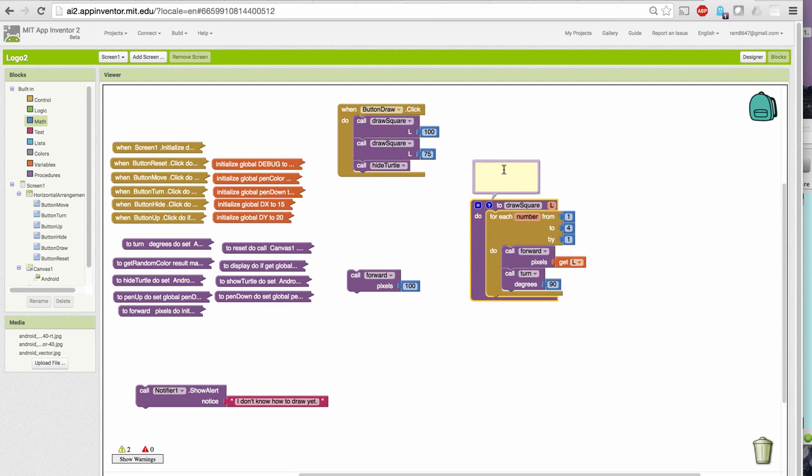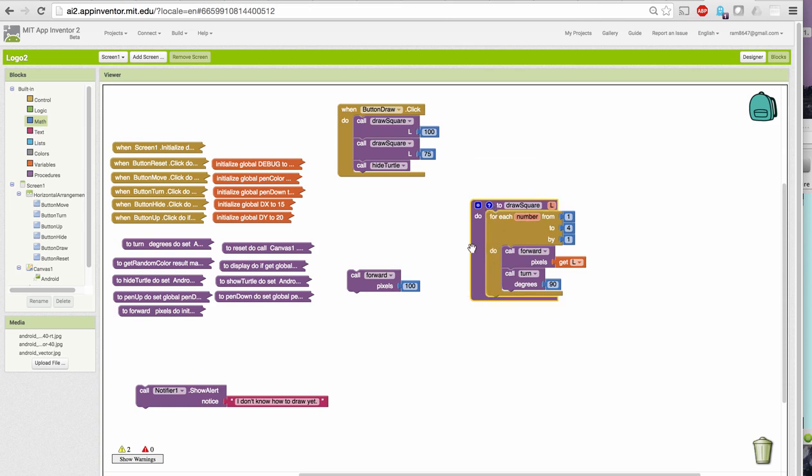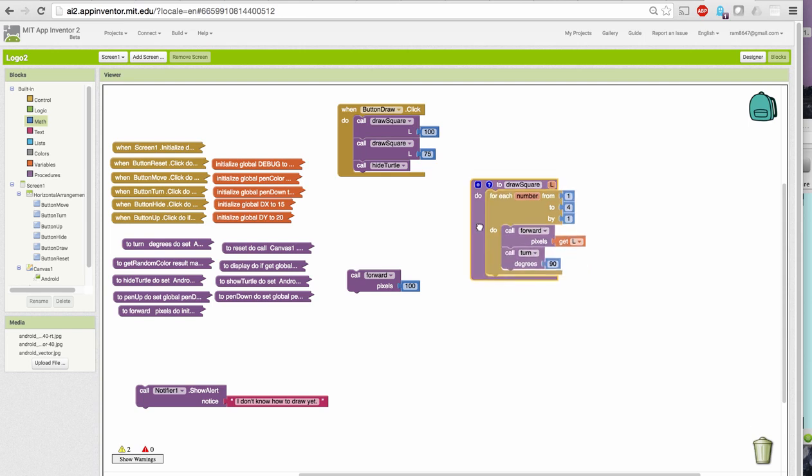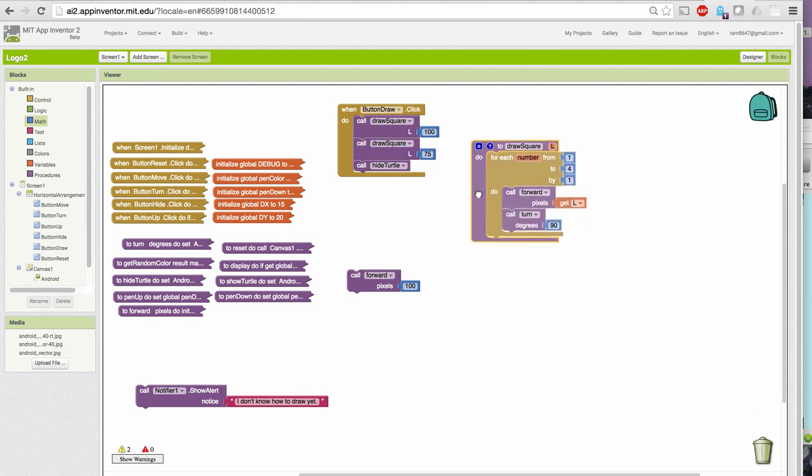To add a comment to that block, I simply click on the question mark and now I can type in this little editor. So, the draw square L procedure draws a square with sides of length L pixels. So, this gives a nice concise description of what this procedure does. And once I put in the comment, I can hide it by clicking the question mark icon.